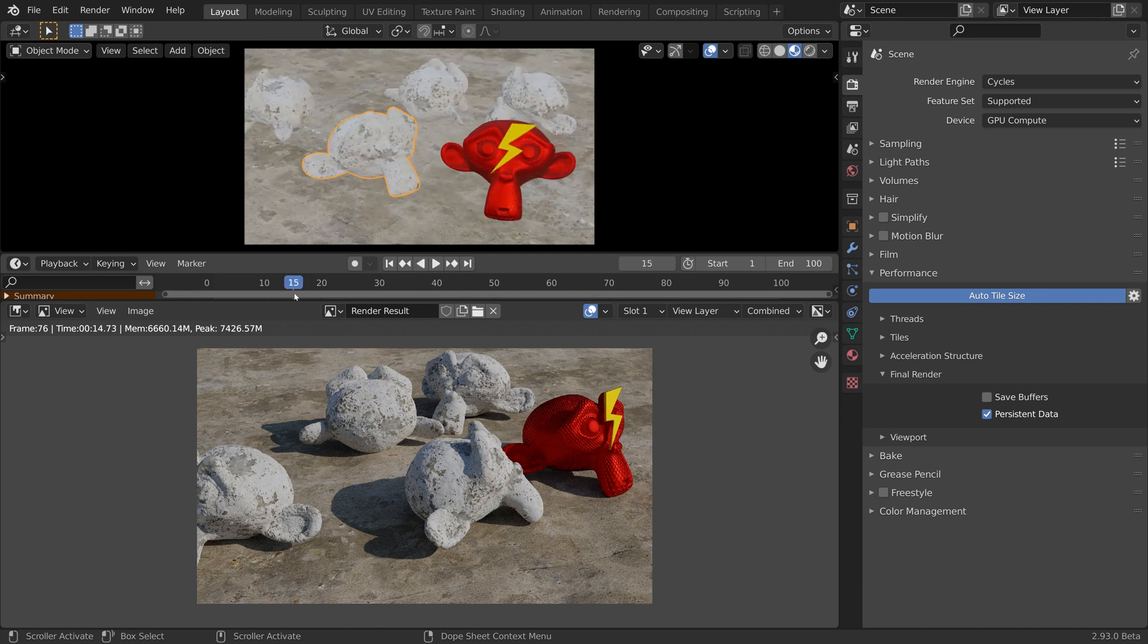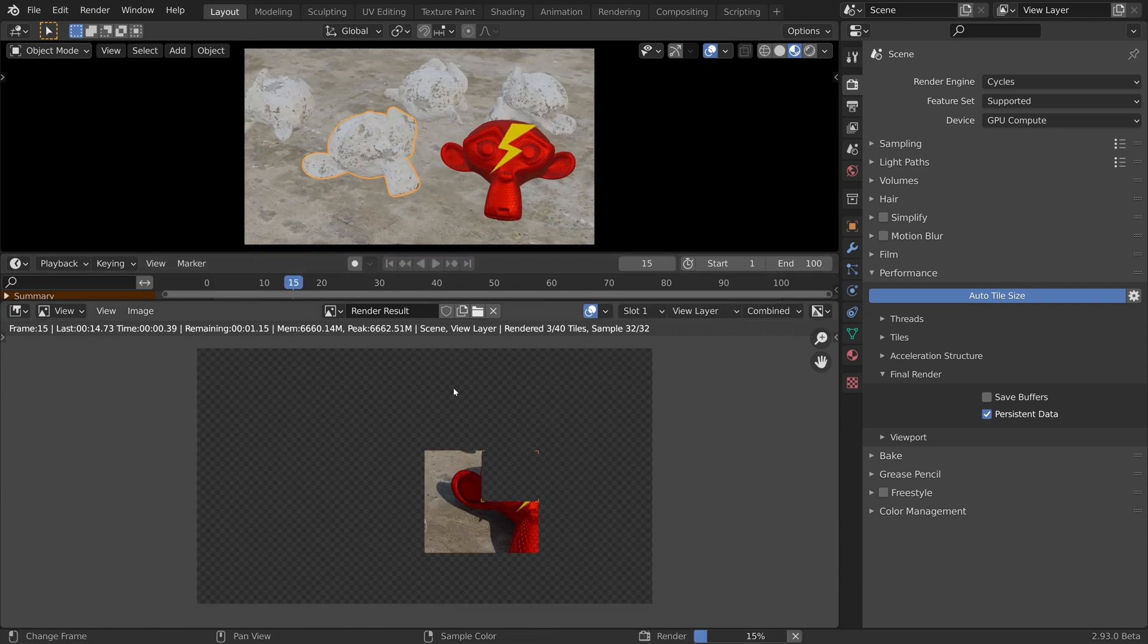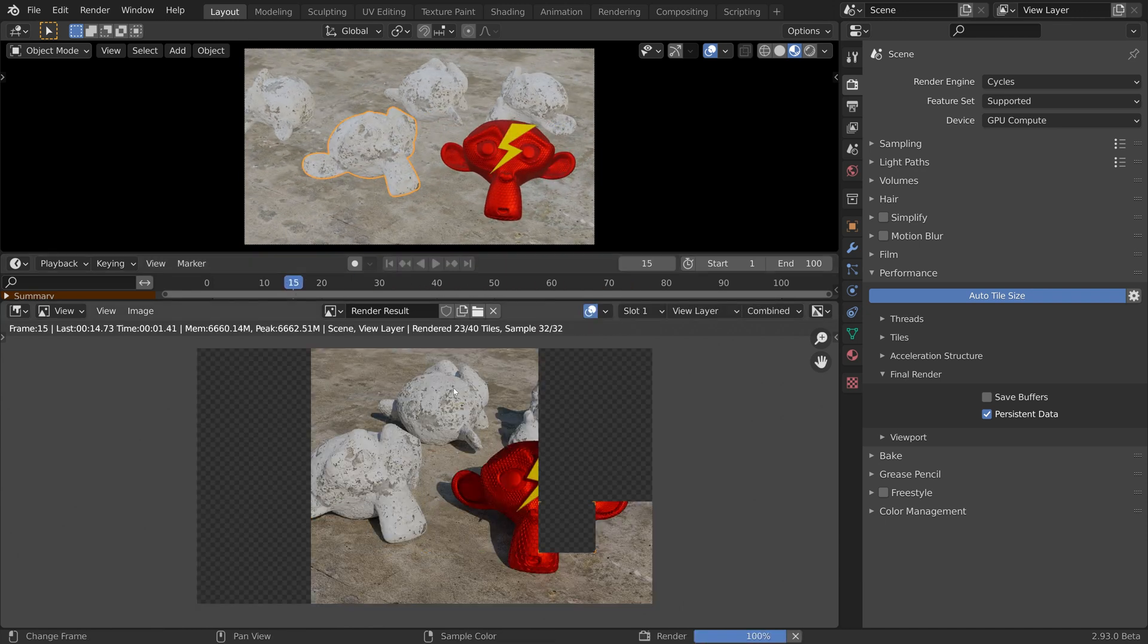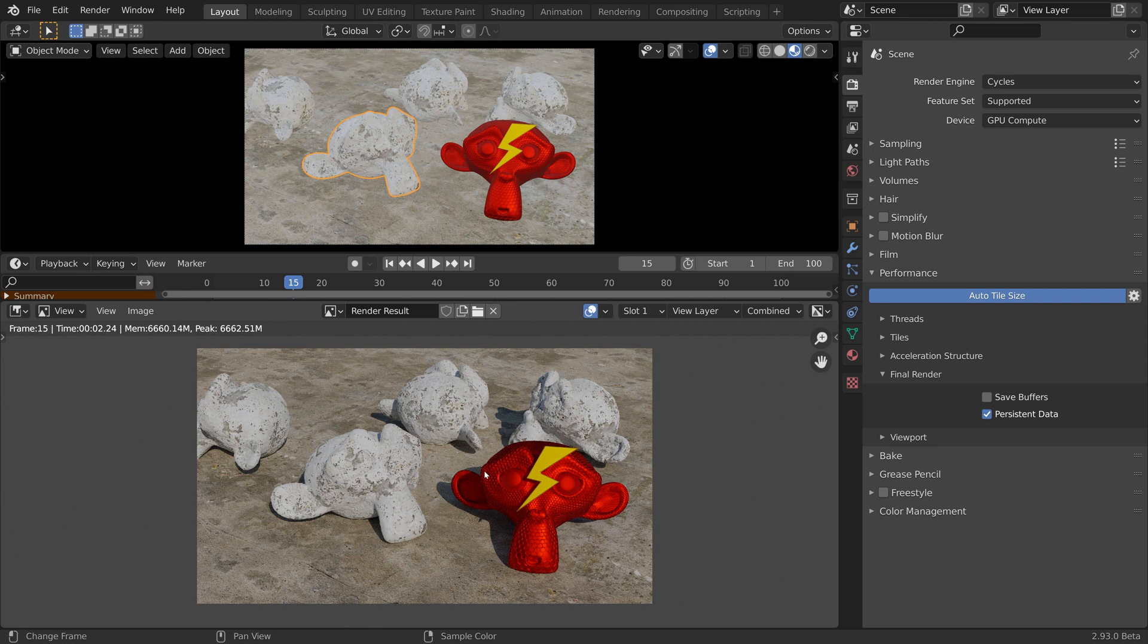So let's move the playhead and render a different frame. Now one frame needs only around 2 seconds to be rendered.